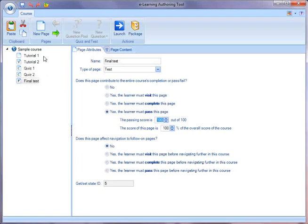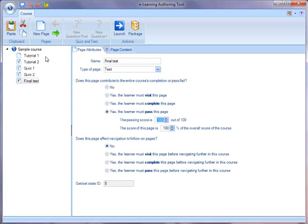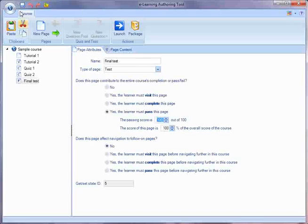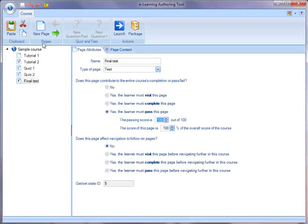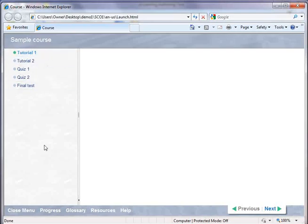So as an author, you can use any combination of visiting, completion, and passing to decide what the learner has to do within that course. I'll save it and launch it. And so what the learner sees is all of the pages in the course.